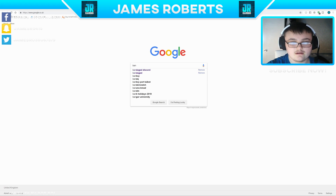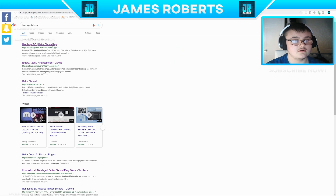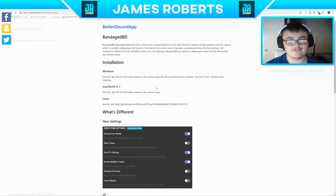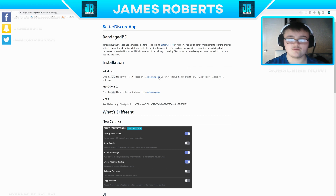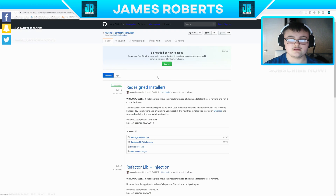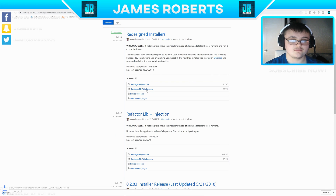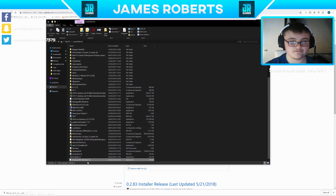You'll have to go to the website BandagedBD Discord — I will leave a link in the description for you to download. Once you're on the website, you can select one for Mac if you're a Mac user, or select one for Windows. Because I'm a Windows user, I'm going to select Windows. On the Windows release page, you want to download the second one.